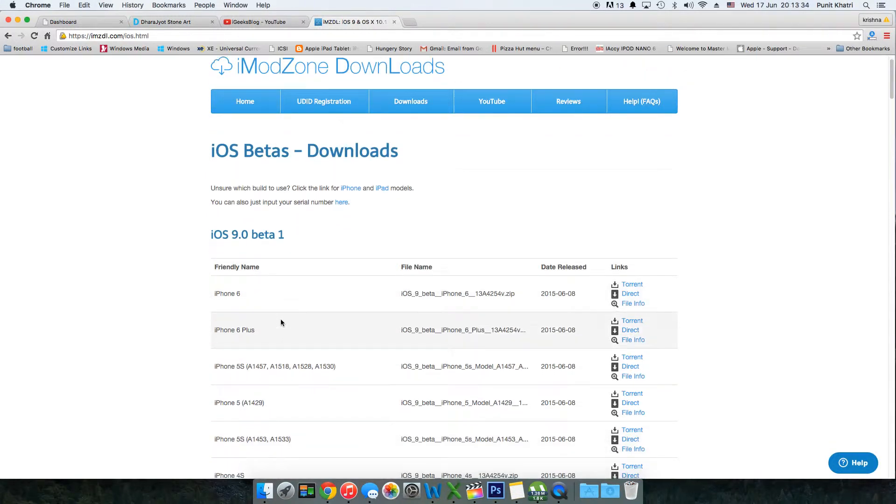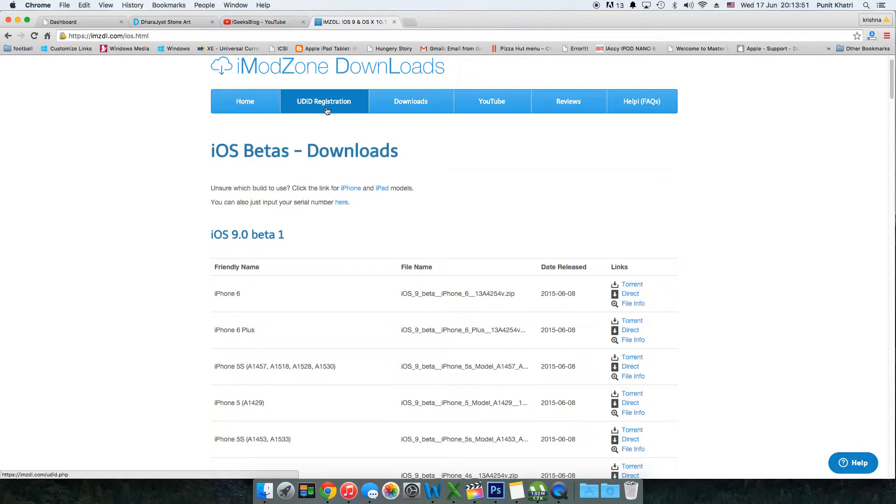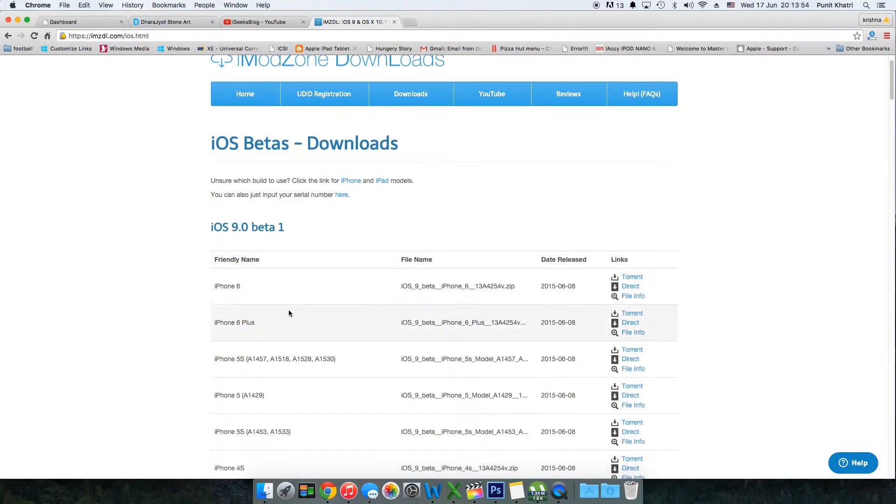Download the file for your particular iPhone. This method allows you to update to iOS 9 beta 1 without developer UDID registration, so it's completely free - you don't need to pay $99 a year. However, if you want to register your UDID, imzdl.com does that. Once you select your iPhone model - I own an iPhone 5s which is this one.